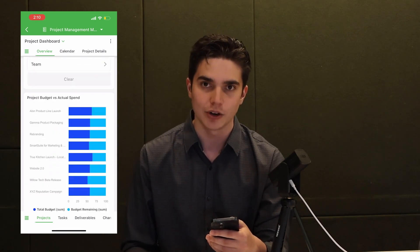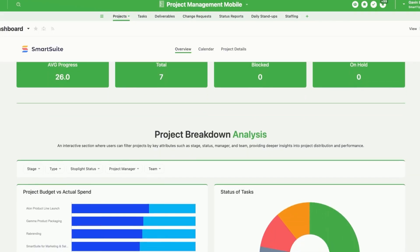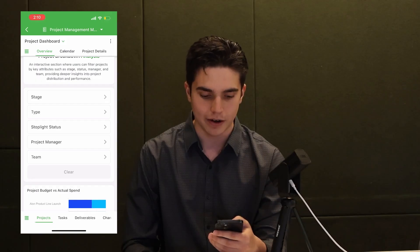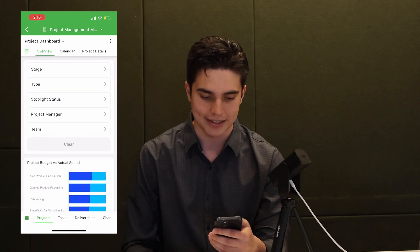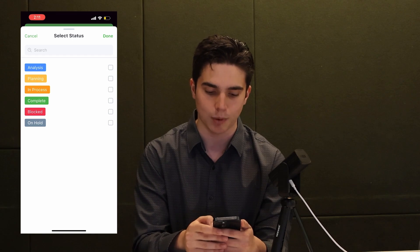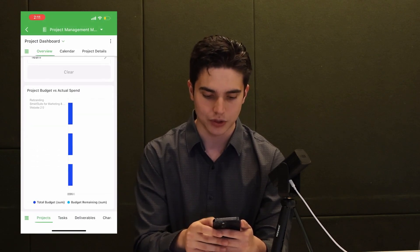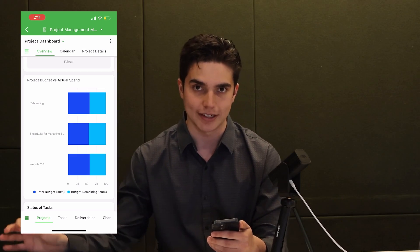One thing that is also brand new is the filter widget within the iOS system. If you're familiar with the filter widget on the website, you'll know that it's a little bar that sits on top of some other widget where you can select your filters. But here it's more of a big widget. So if I want to filter by stage, I can click on this, select only projects that are in process or complete, click done, and just like that, the chart updates to only show the projects that meet those criteria.